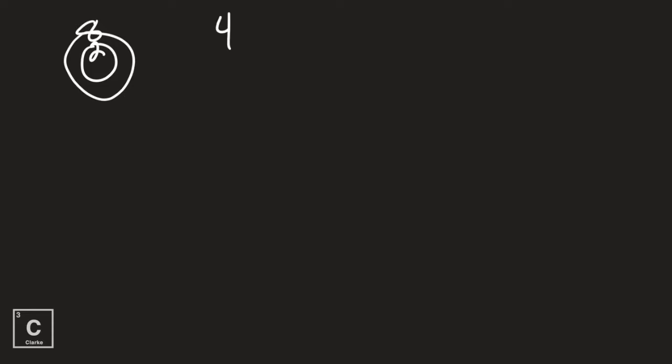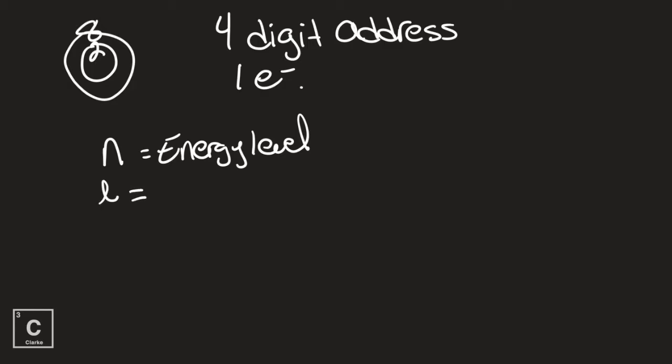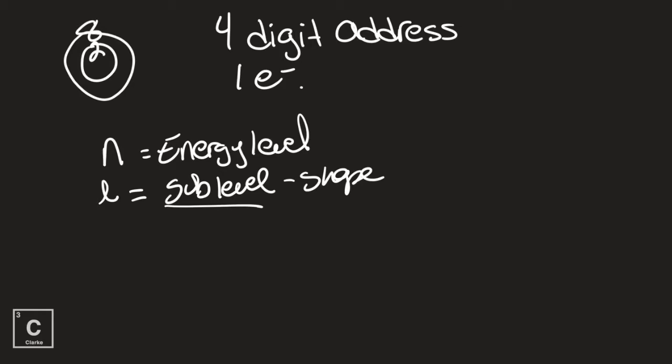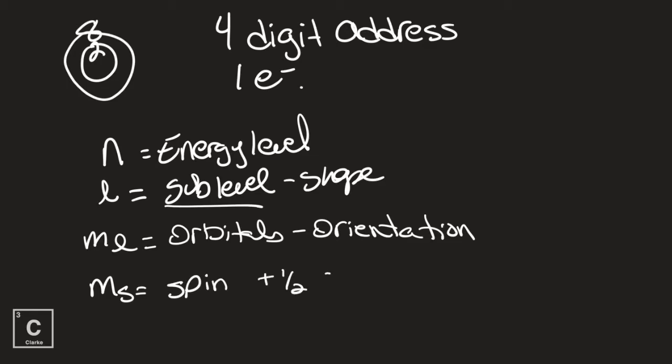Remember, quantum numbers are a four-digit address to the location of one electron. That's Pauli's exclusion principle. Each electron is going to have its own four-digit address. No two electrons can be in the same place at the same time. The four digits: the first digit is letter n, the principal quantum number, which tells us the energy level. Then we have the angular quantum number, the second quantum number, which tells us the sub-level. If you know the sub-level, you know the shapes of the orbitals—that sphere, dumbbell, four-leaf clover complex. We also talked about the magnetic quantum number m_l, which represents the orbitals or orientations. And then we have the last quantum number, the fourth one, and that's going to be the spin. They're either going to have a positive spin or a negative spin.